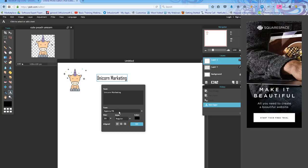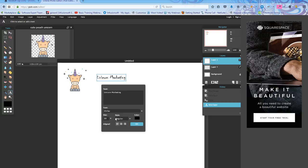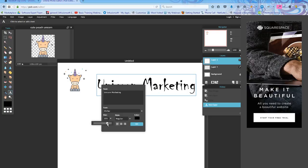I can change the font just by clicking on Font and scroll down until you get the font that you want. I like that one. Change the size. So I want to make sure it's big enough for people to see.